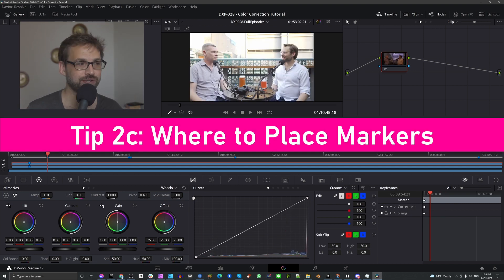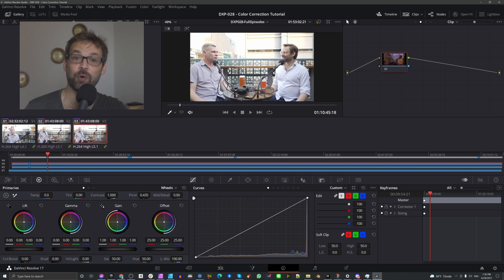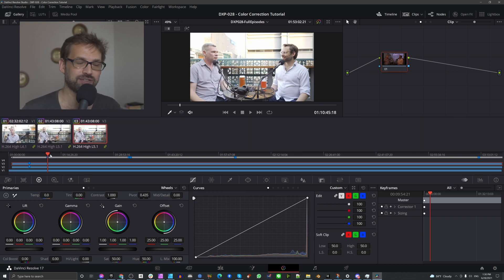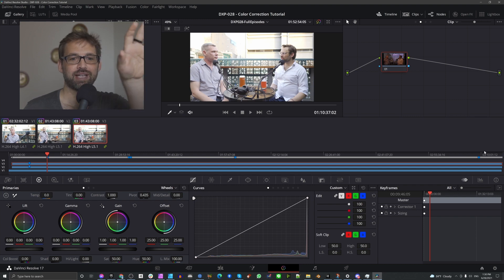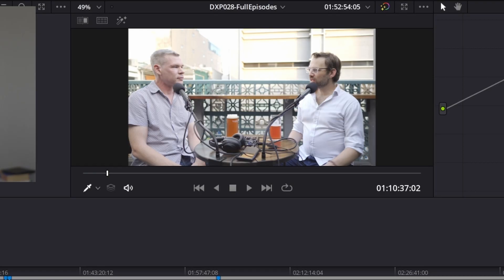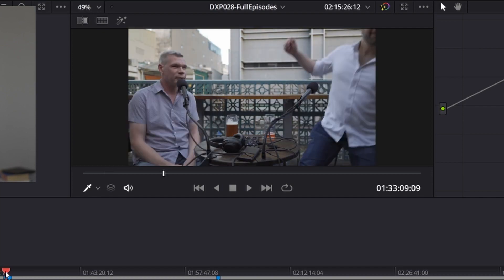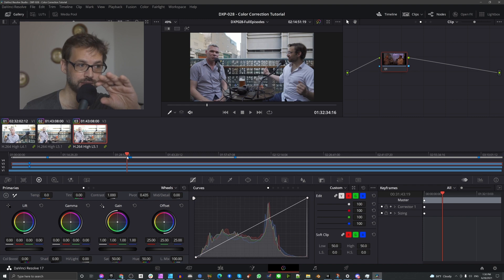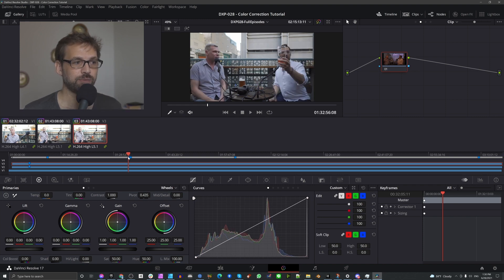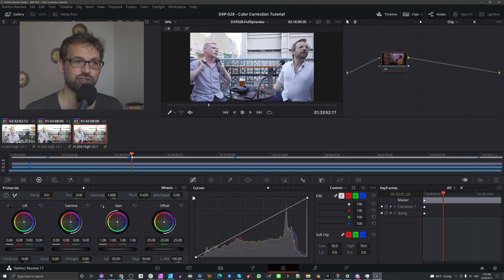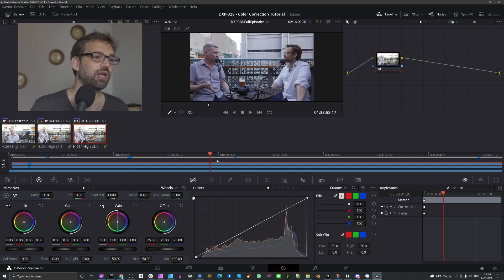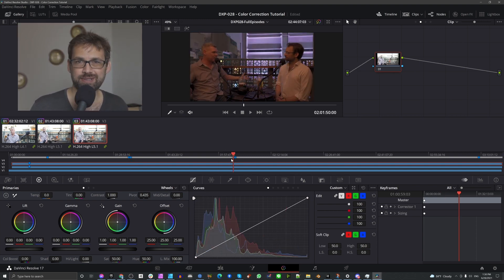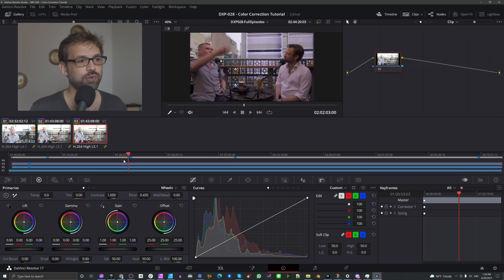So where I've decided to place the markers is very intentional. At the very least, you would want one at the beginning and one at the end, because you're going to want to have certain values for your exposure and color temperature at the beginning and certain values at the end. And then you'll have blending in between. So at this part here, it started to get darker. And then I got up to remove the ND filters from my camera lenses. So I have another keyframe just before I get up to remove my ND filters. And then one just after I sat down and before starting the interview again, because there's a big difference in exposure at that point.